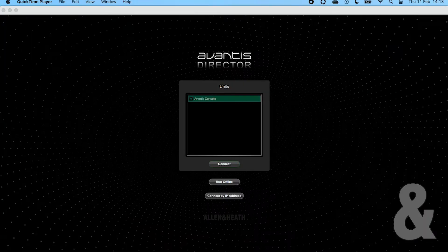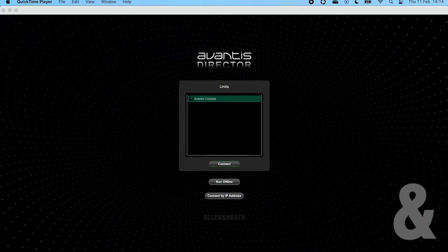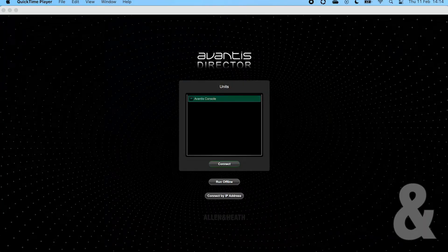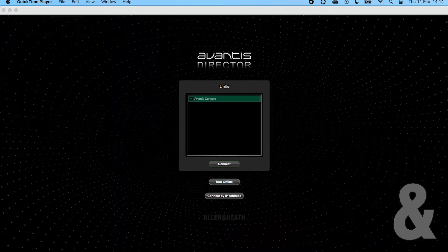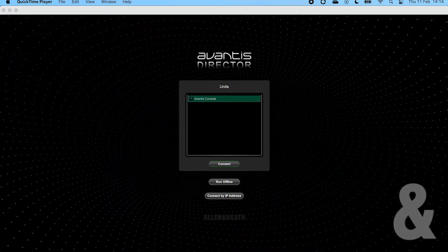On the first screen we can choose to manually type in the Avantis IP address, select the Avantis from a list, or work offline.